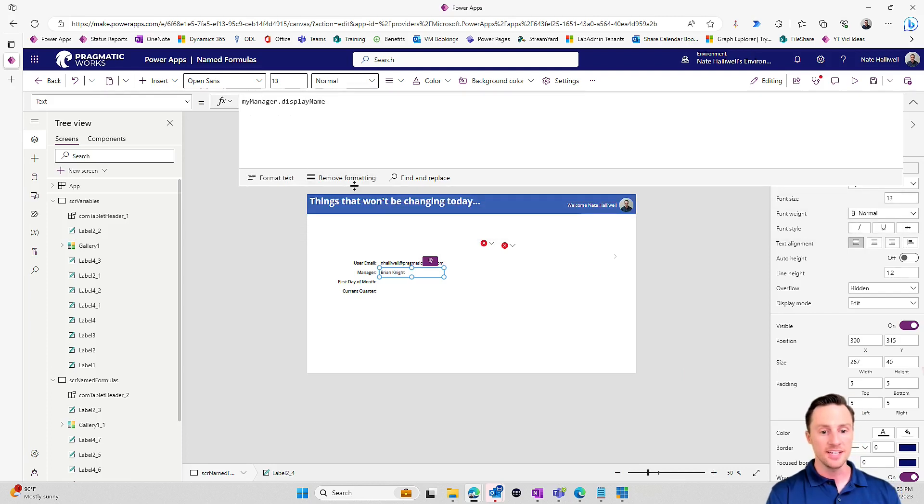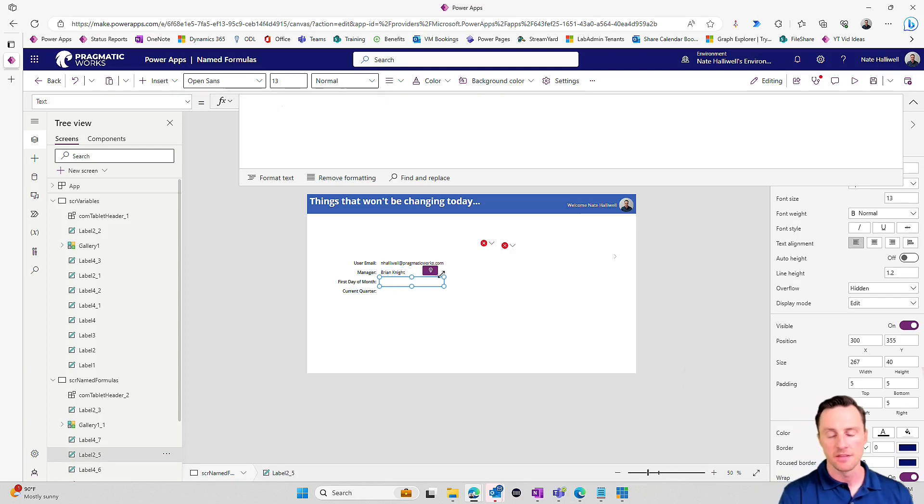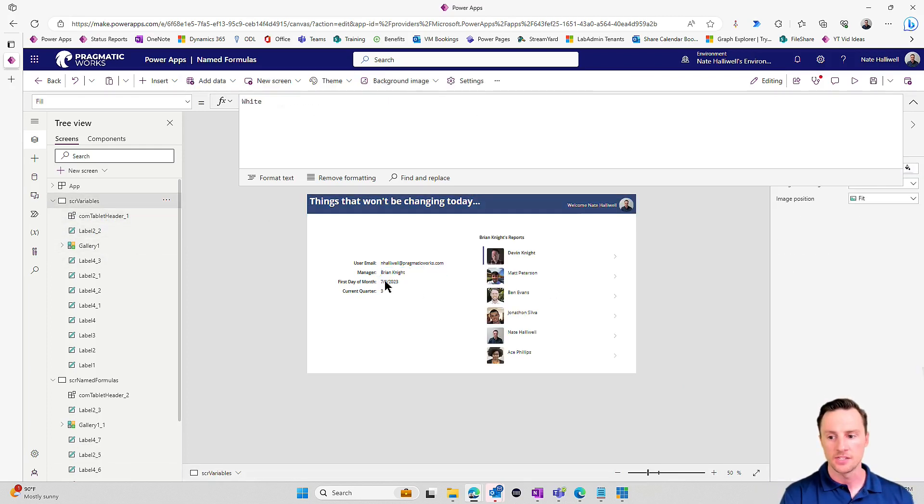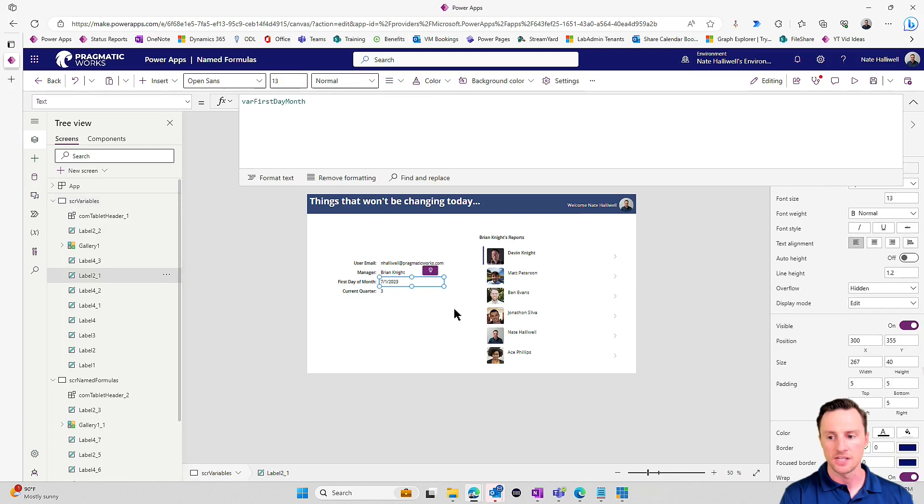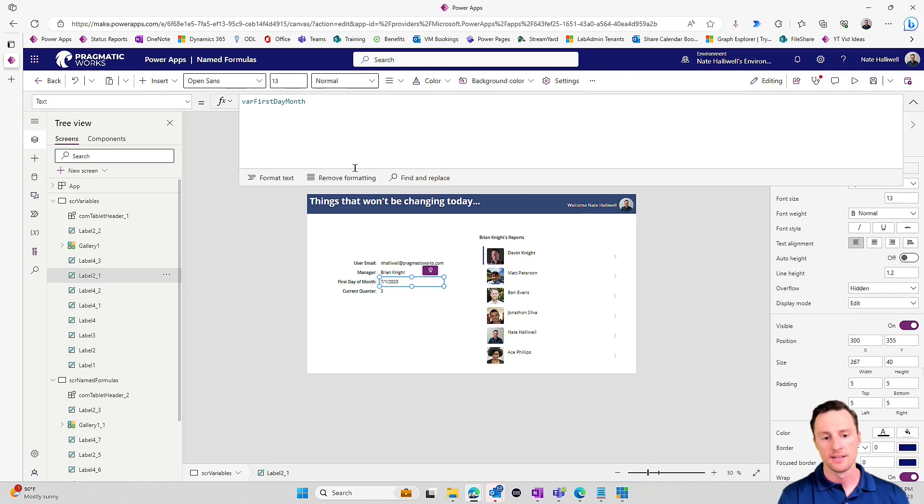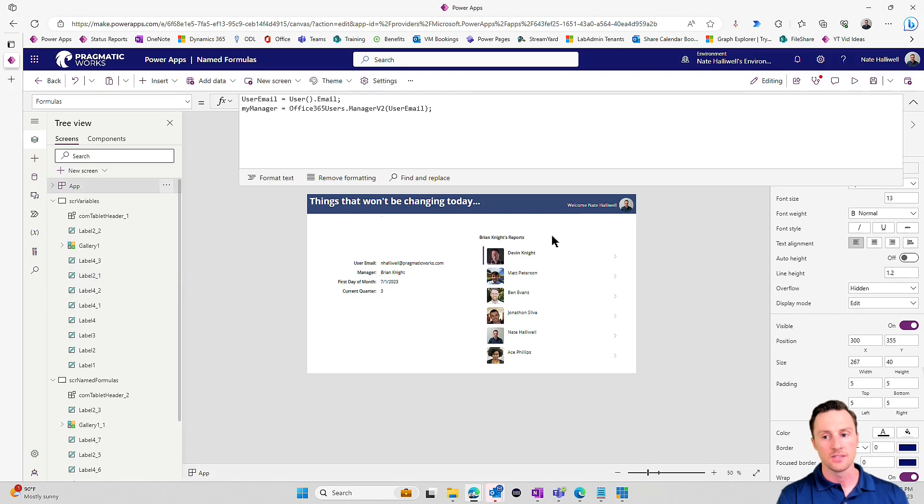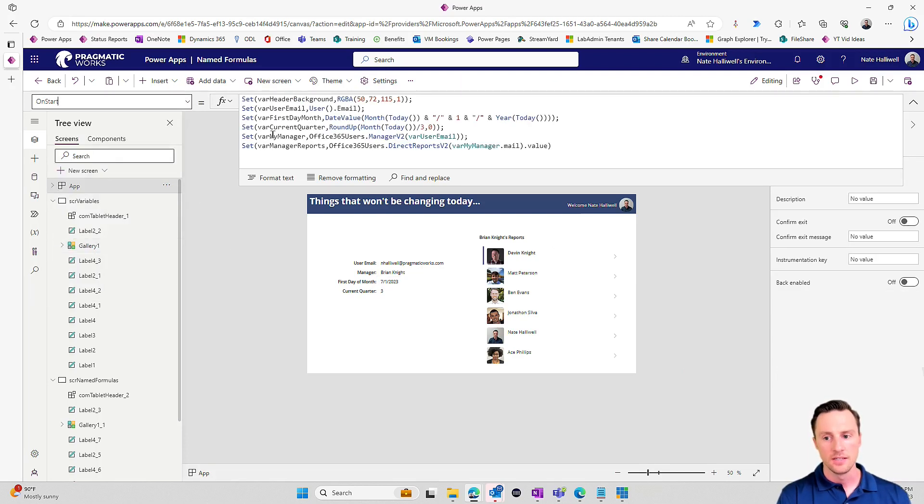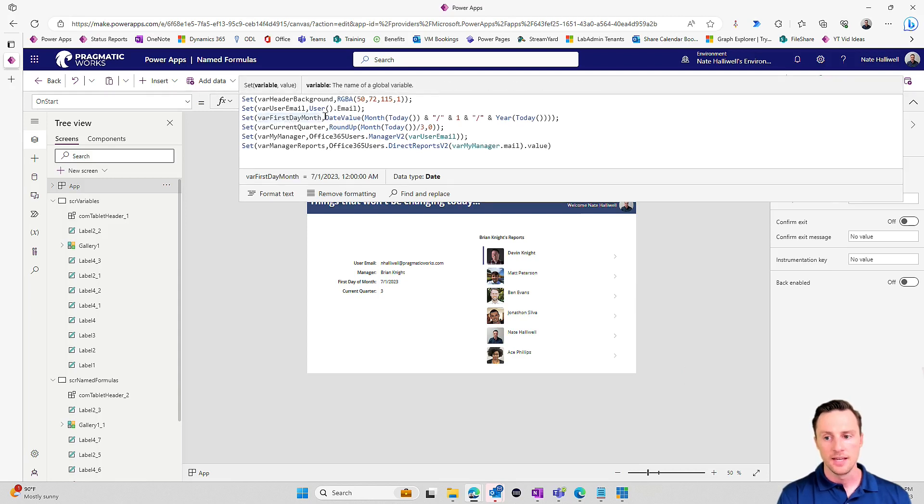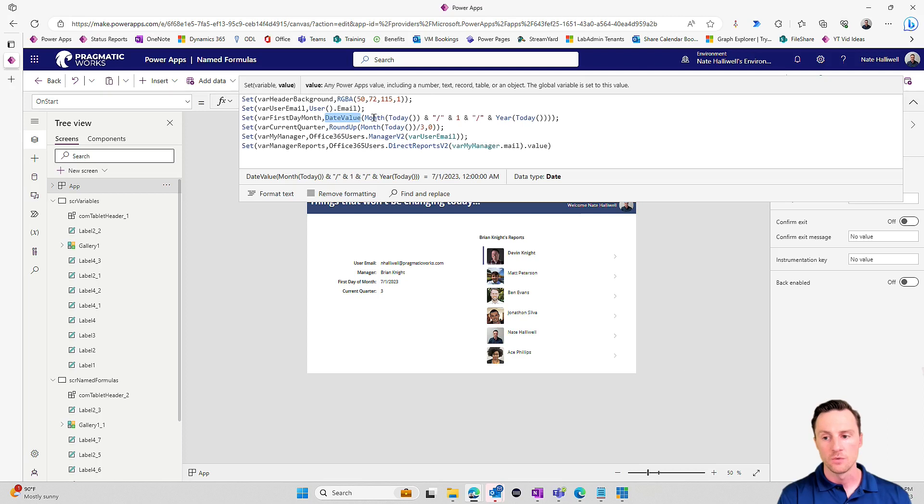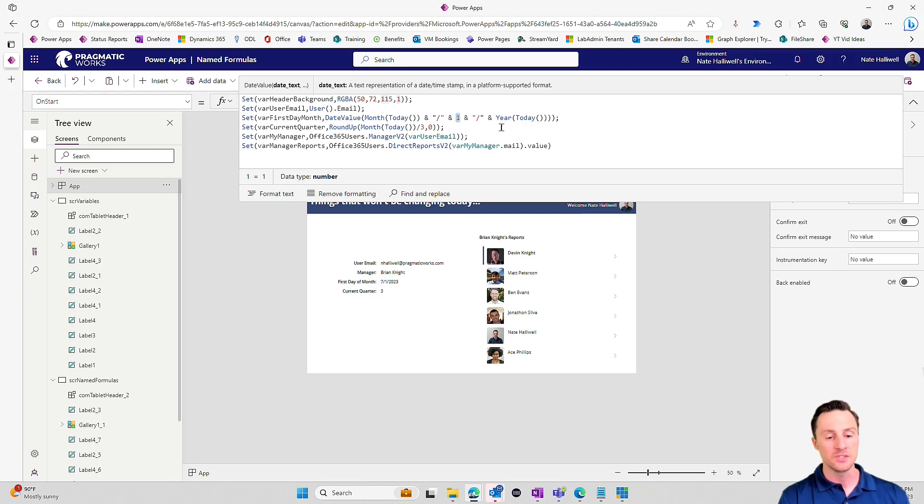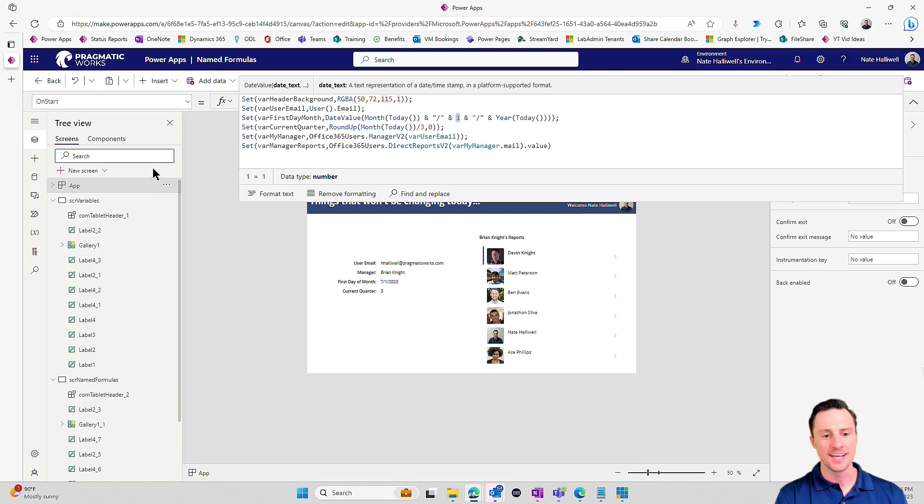Let's take a look at the next one. So first day of month on my variable screen, we'll see that it's displaying 7-1-2023, because we are in July, and I want to return the first day of this month. Let's go take a look at how I set that. I'm setting it to the date value of the month from today, putting a slash in there, and then a one, and then another slash, and then the year of today.